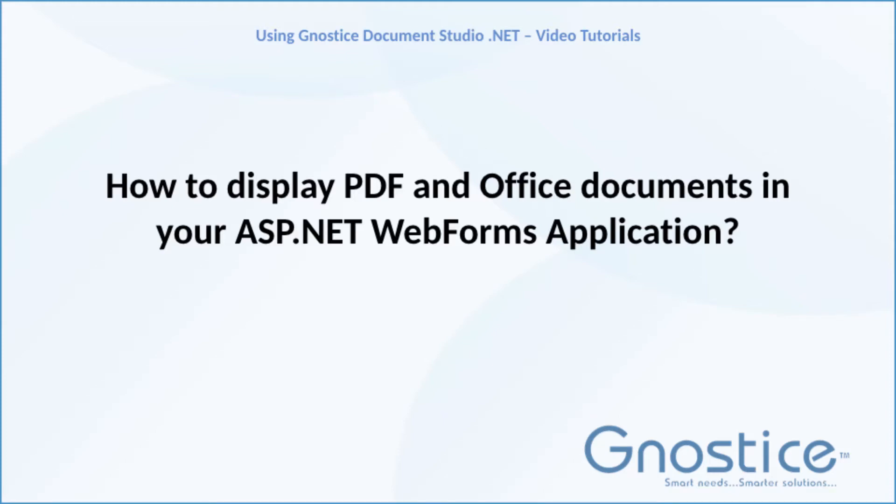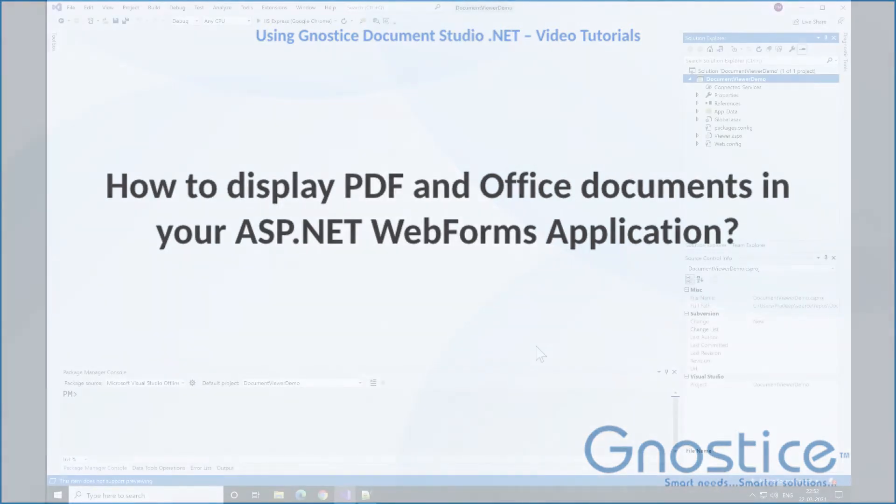Hi. My name is Pradeep and I would like to talk about how we can implement document viewing functionality in ASP.NET WebForms application. This can be achieved using ASP.NET Document Weaver component, which is a part of the Gnostics Document Studio .NET product.